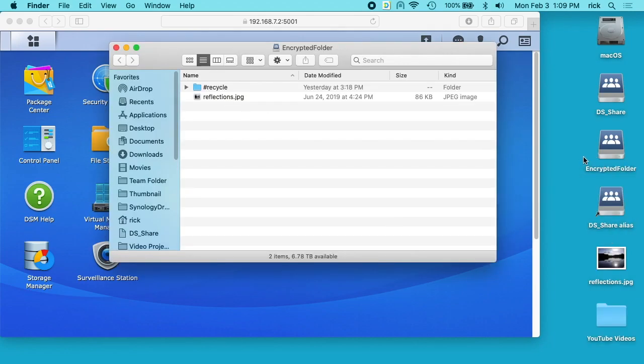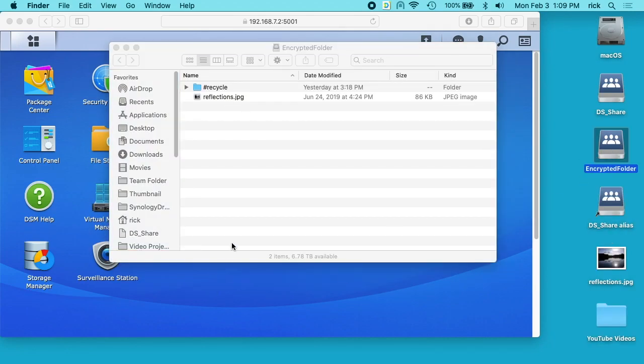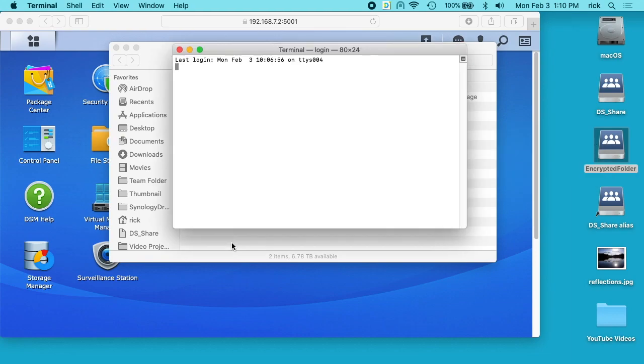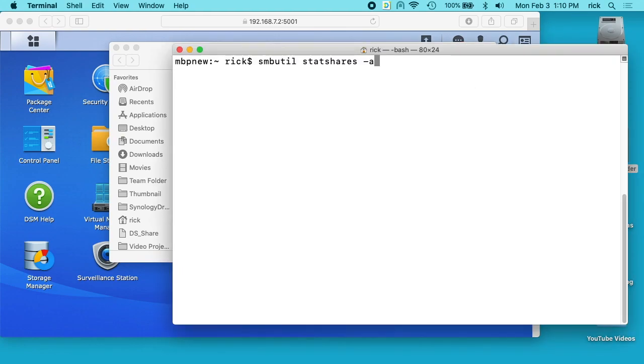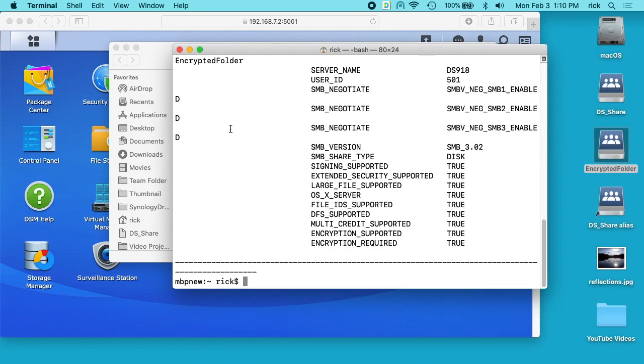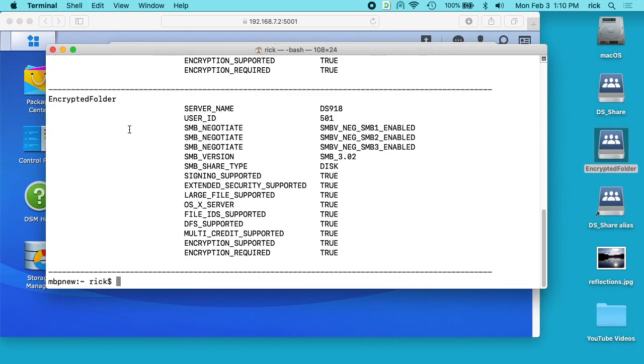We'll see the encrypted folder, I'll hit OK. Here it's connected encrypted folder, so I can open up a terminal. I can type in smbutil statshares-a. We need to make this a little smaller.